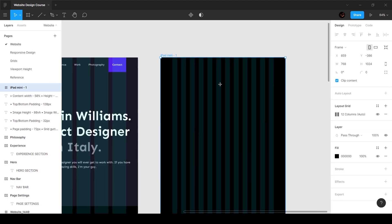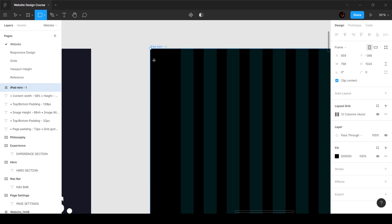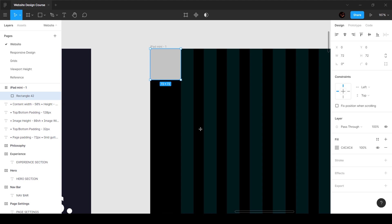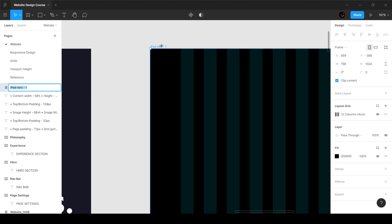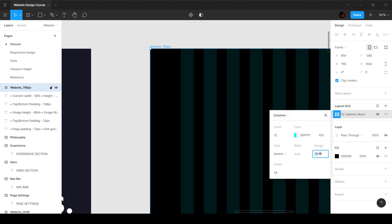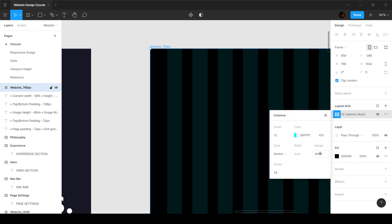We have a margin distance of 72 pixels on the left and right, but for the tablet breakpoint I'm going to change that value. I'll name this frame 'website_768px' and go to settings to reduce the margin from 72 to 40. The gutter is going to remain the same — you can change it, but we'll keep it consistent.